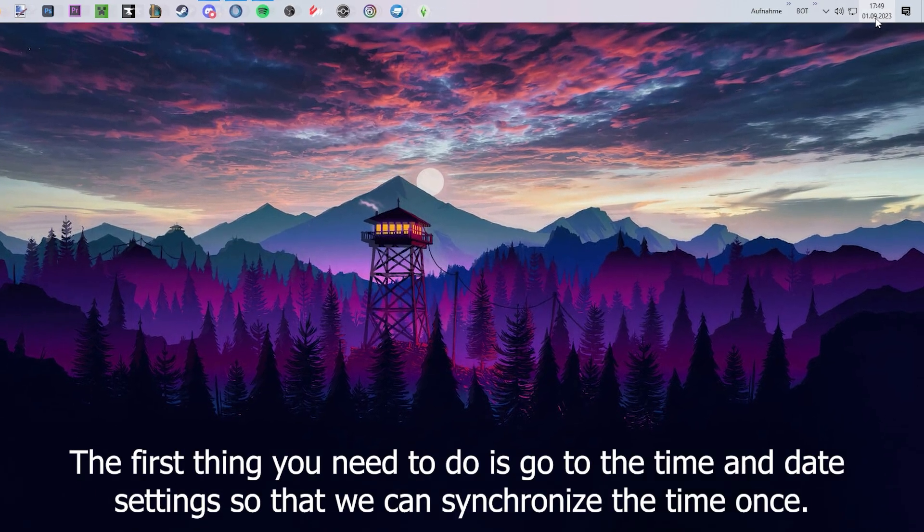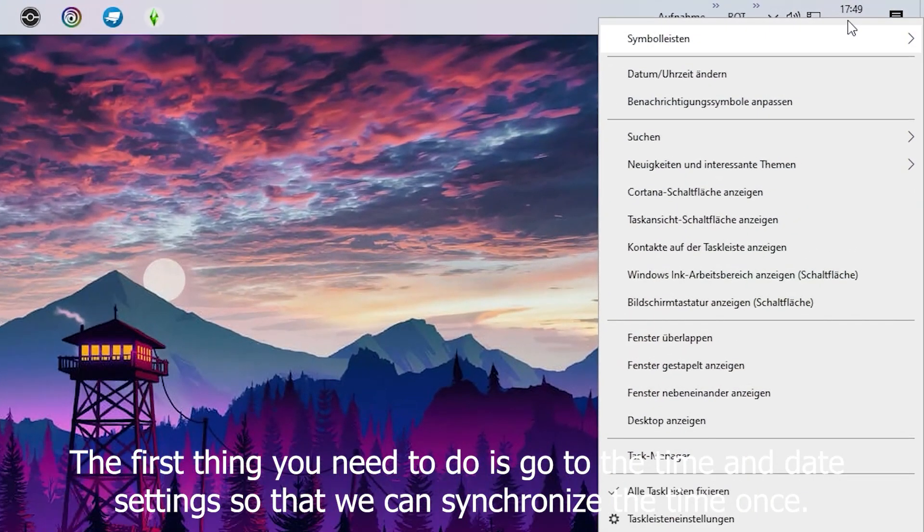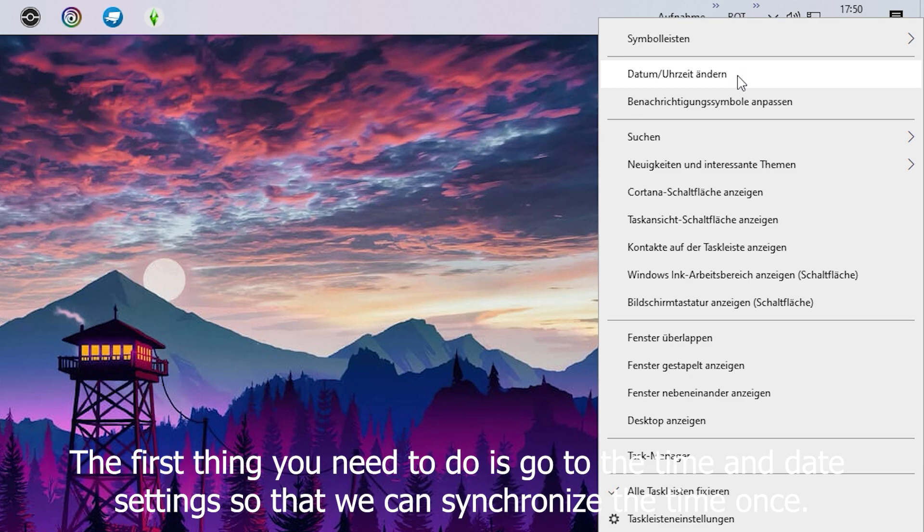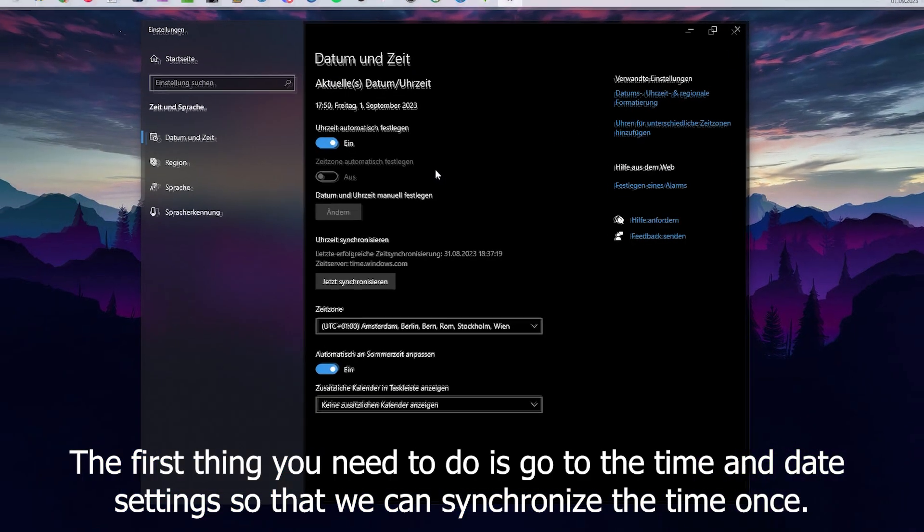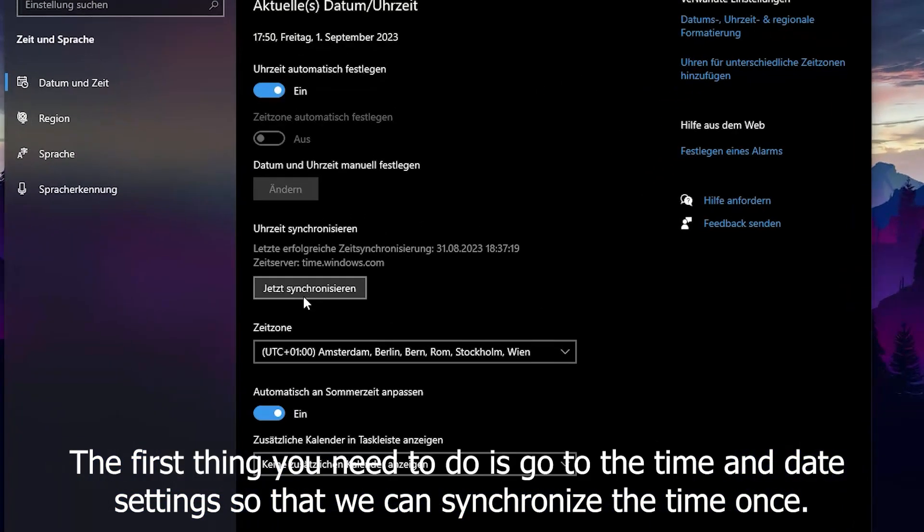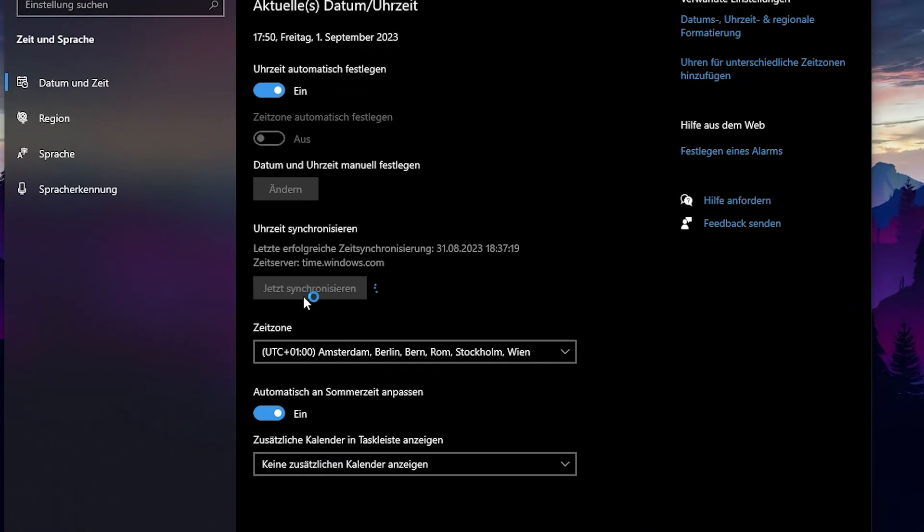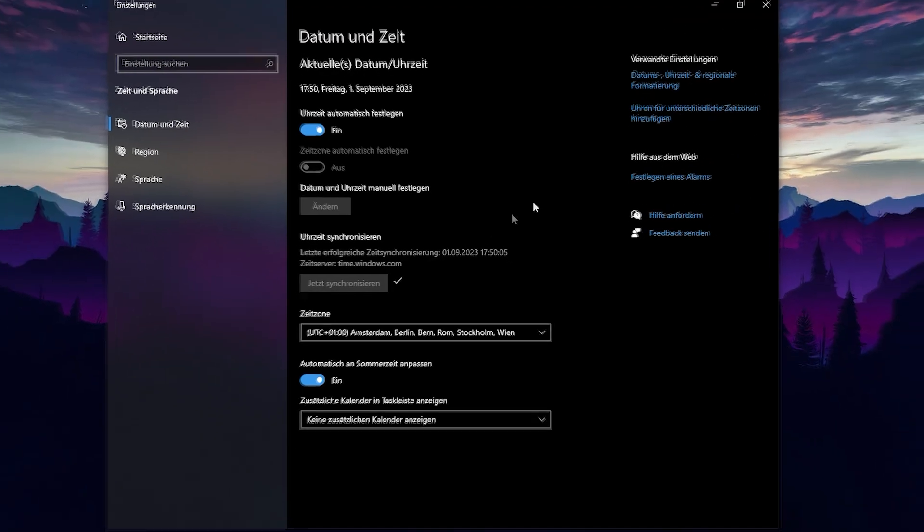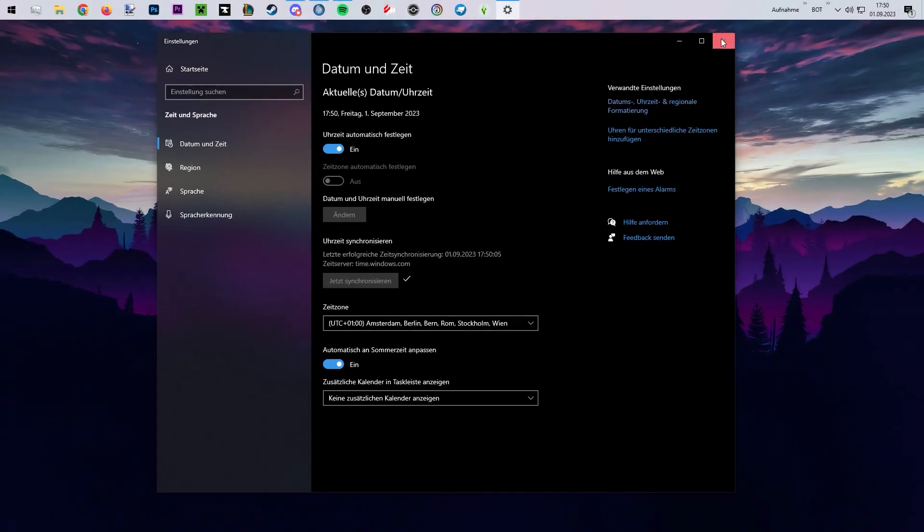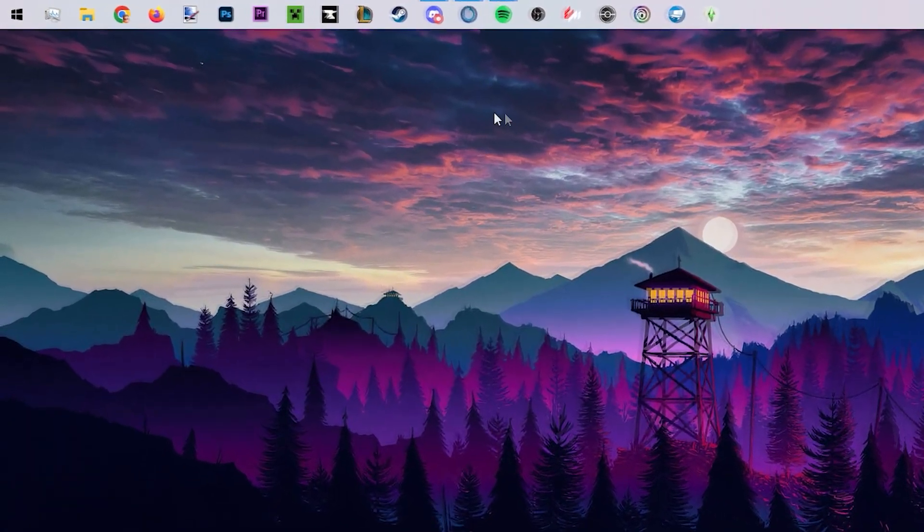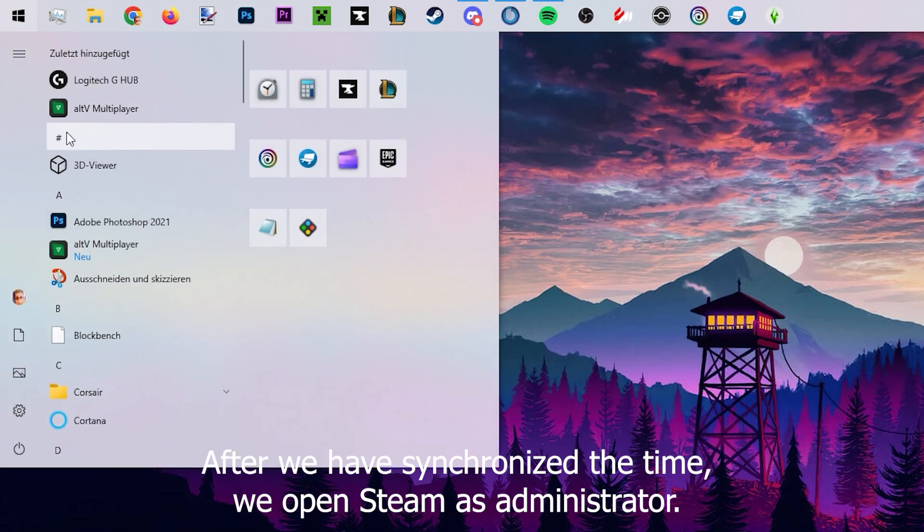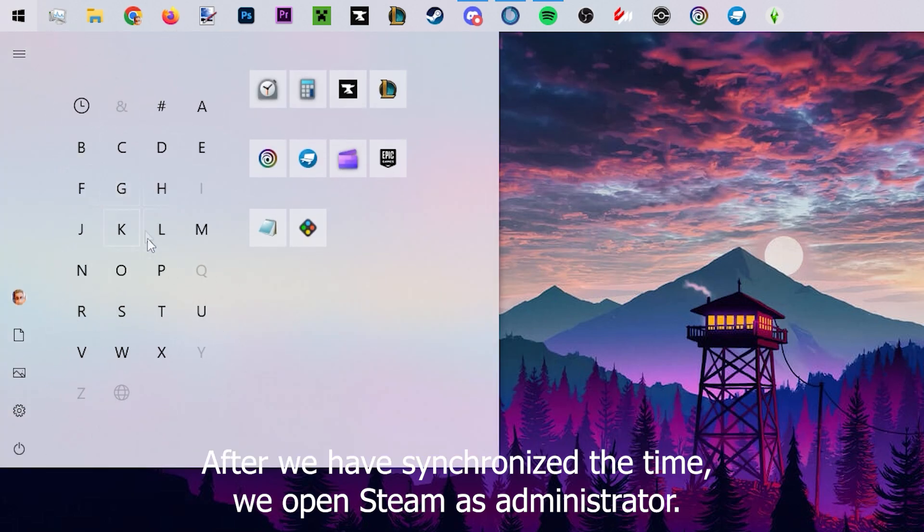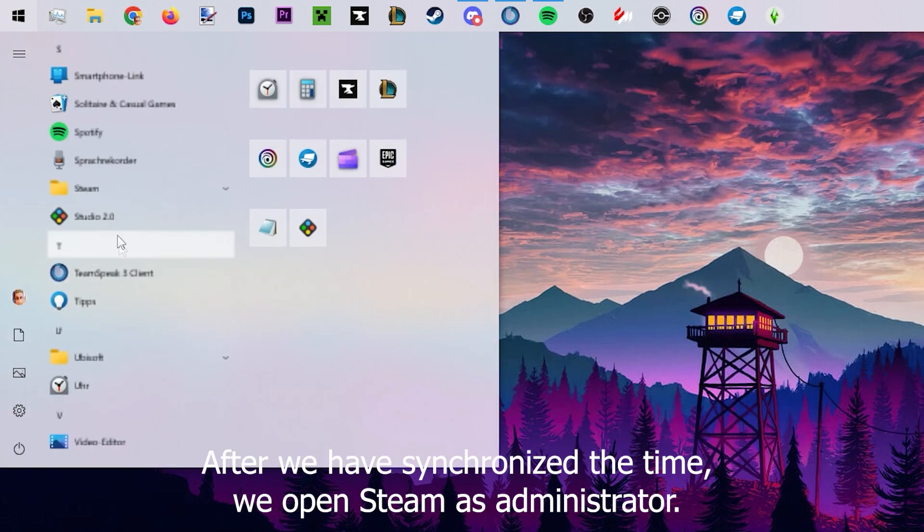The first thing you need to do is go to the time and date settings so we can synchronize the time once. After we have synchronized the time, we open Steam as administrator.